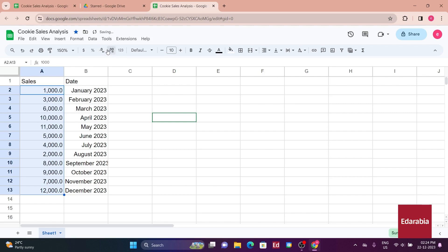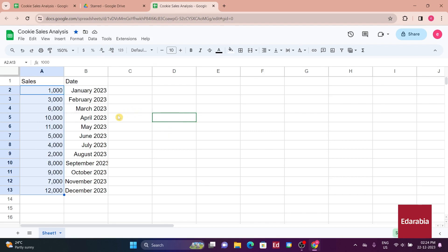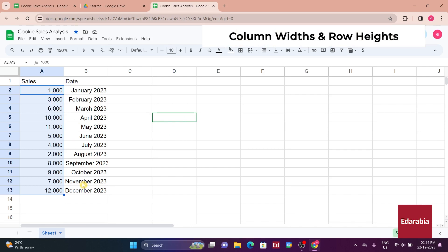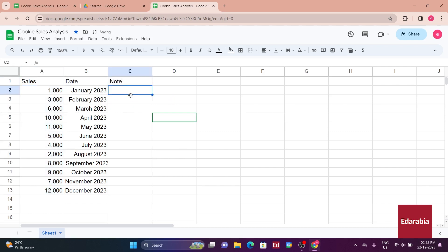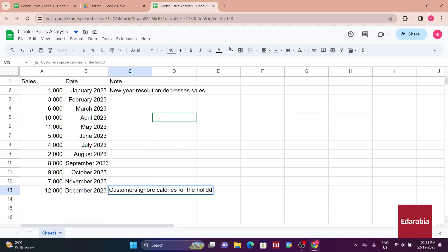Examining the lower section of the spreadsheet, it becomes evident that offering context about the fluctuating trends in cookie sales, especially the January dip and December peak, is crucial. This information holds particular value for newcomers to the company who may not be acquainted with the business's cyclical nature. To address this need, you opt to introduce a column for notes in column C. In this column, you provide explanations for the subdued sales in January and the heightened sales in December.